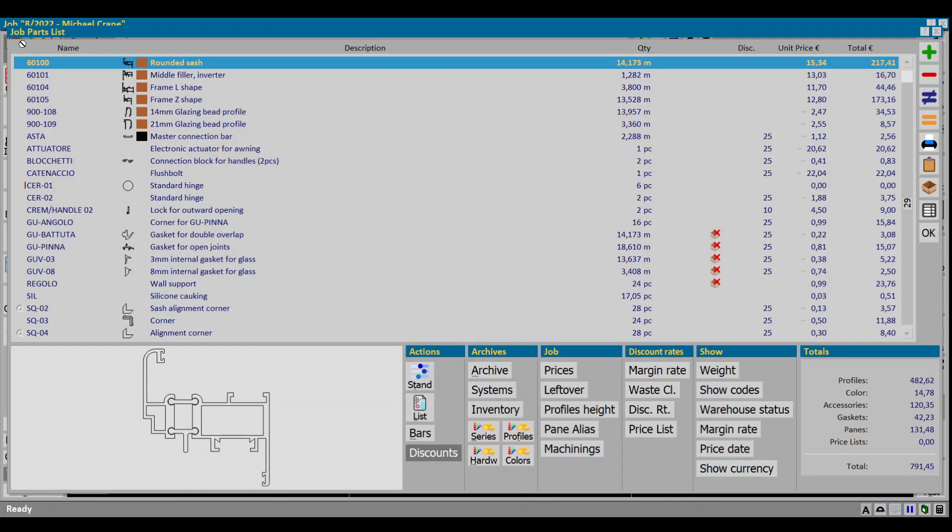Depending on the job our supplier may grant us a price which differs from the price list one. In this case we shouldn't change the database price but use a custom one only for this project. Let's try it.